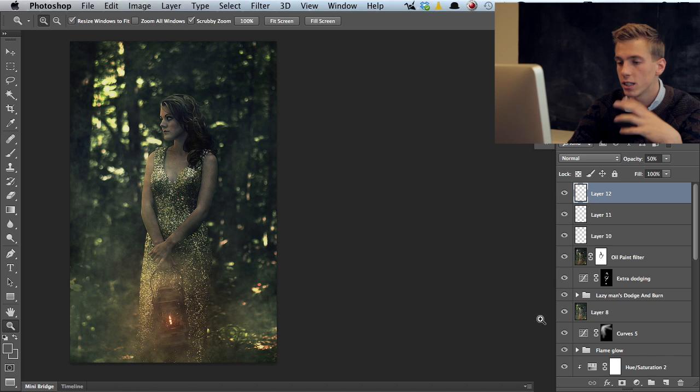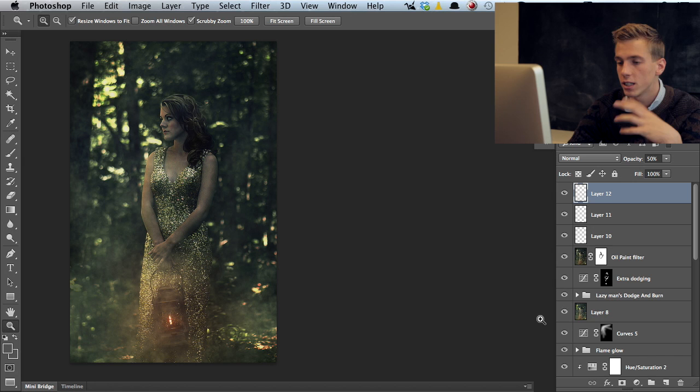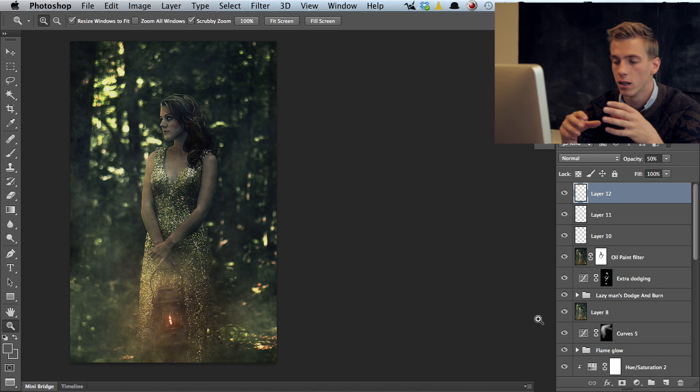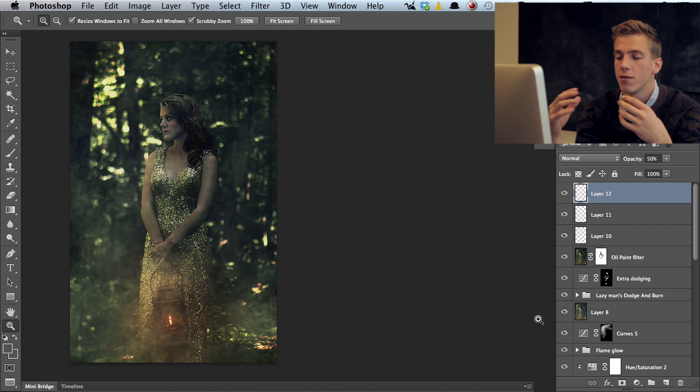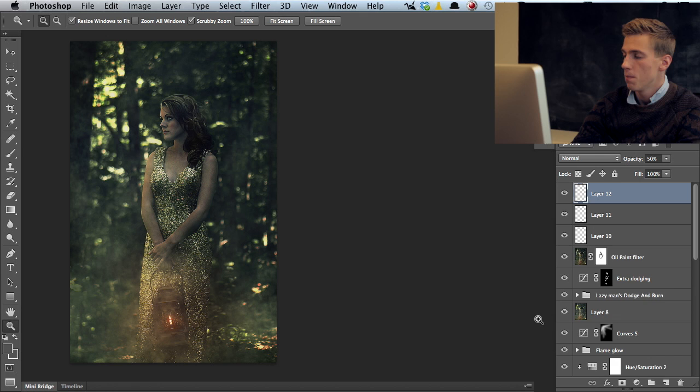That's pretty much it. Just adding smoke, adding those little particles, sharpening the image, dodging and burning, and adding the flame tied this photograph together. Making it darker made sense because of the lantern that we have in this photograph. Let's just take a look at the before and after here one more time.